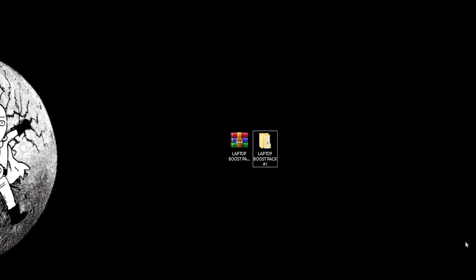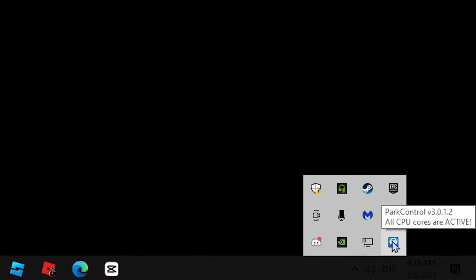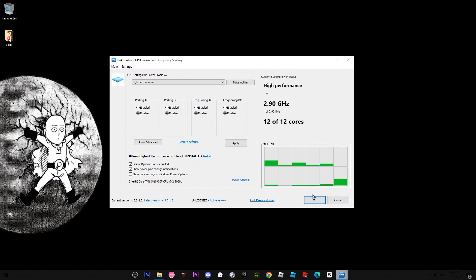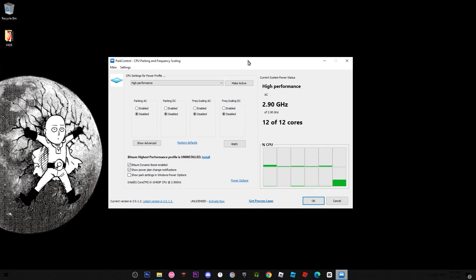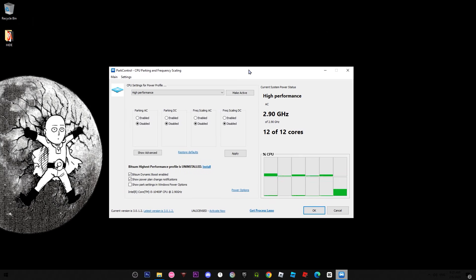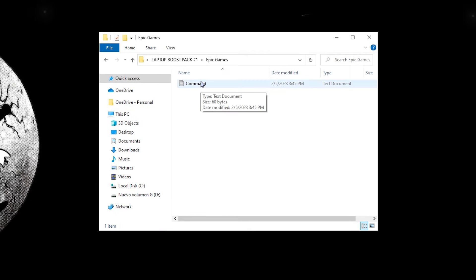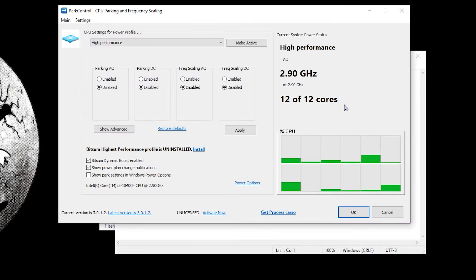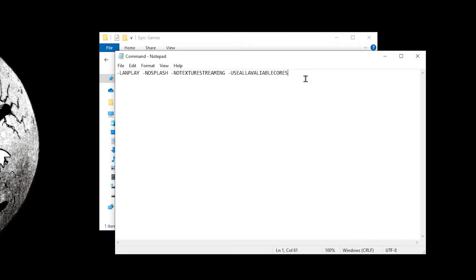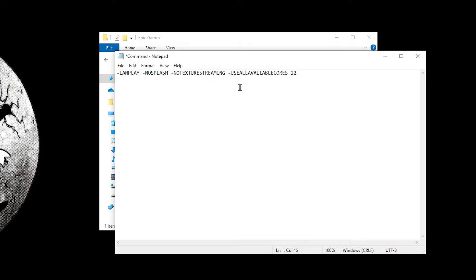Don't worry — the app closes automatically to the background. You can verify it's running by checking background apps and seeing Power Control there with all CPU cores activated. This app also opens automatically when you turn on your PC, so you don't need to manually open it every time. Now open the Epic Games commands file. It contains commands to boost FPS — on the 'use all available cores' line, add a space and the number of cores you have (in my case, 12).